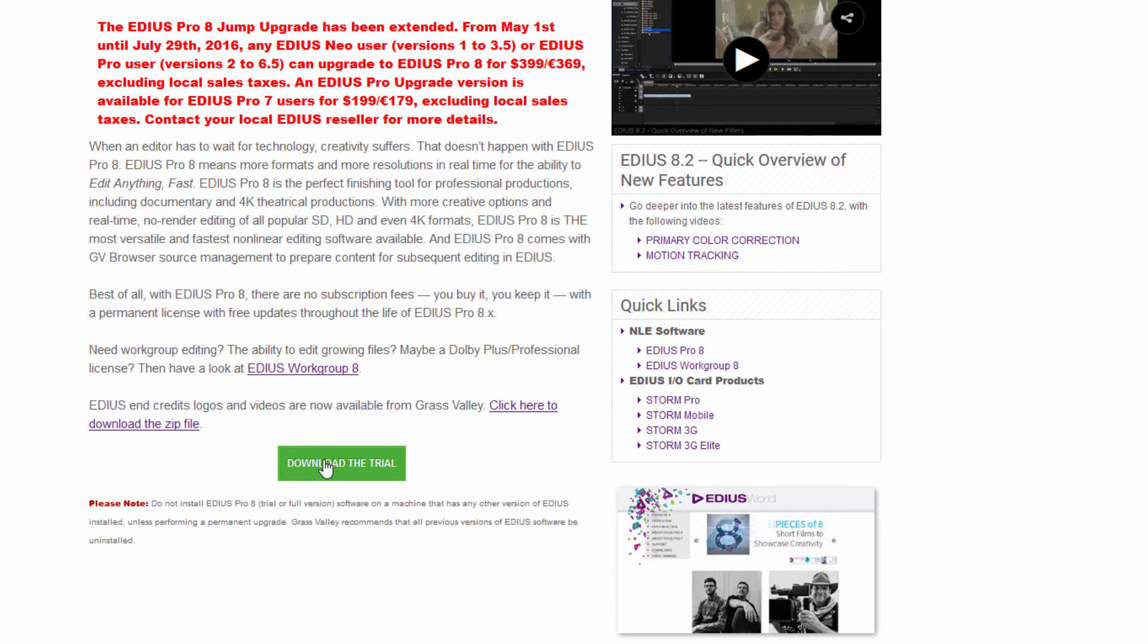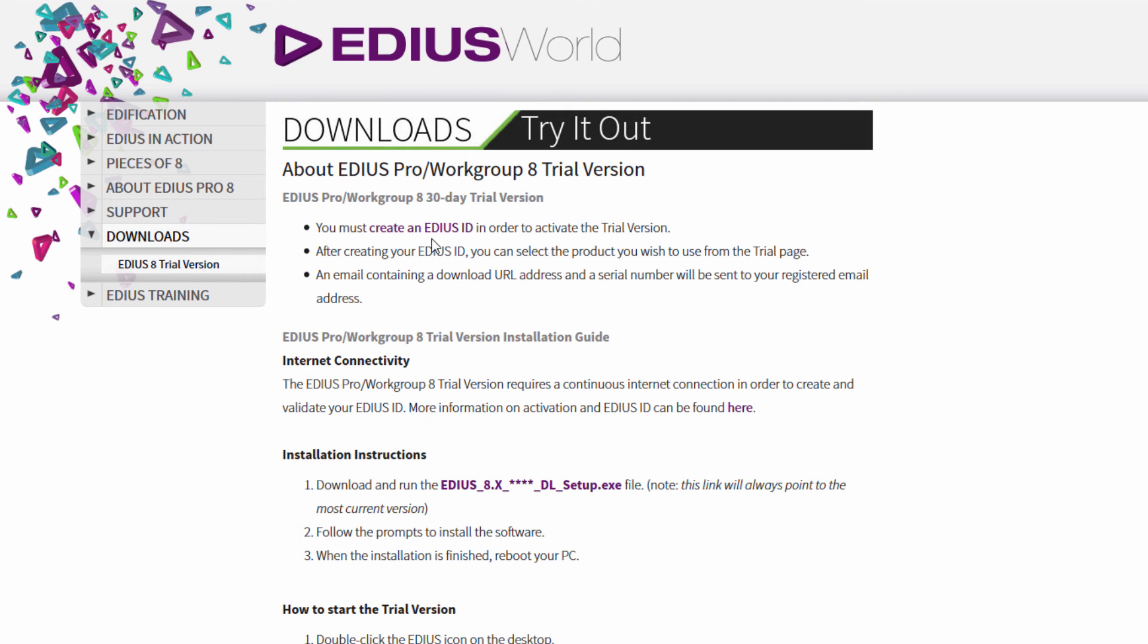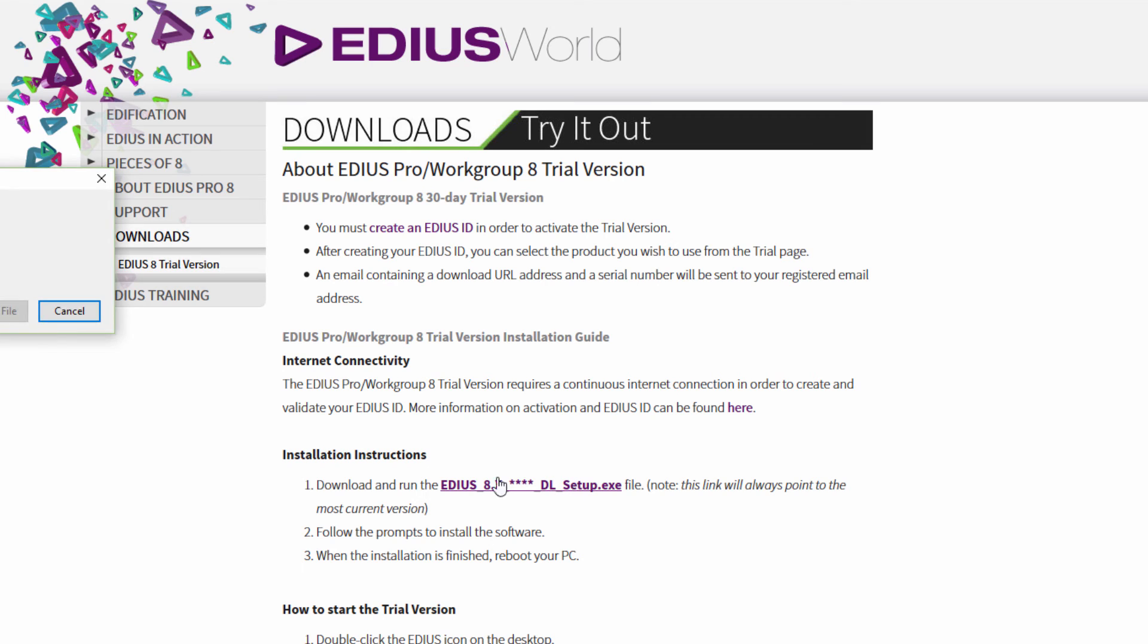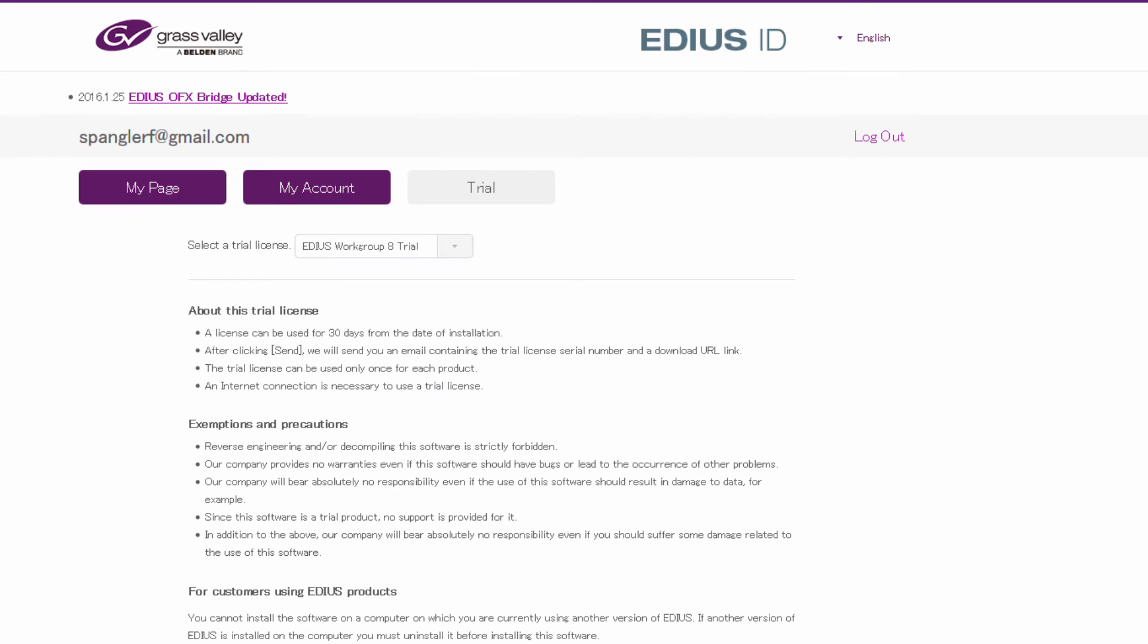Download the trial. If you don't already have it, you're going to need to create an EDIUS identification in order to download this. And here we have a link to the latest version, which hopefully is 8.2—that's what we're interested in—and we'll save that file. Alright, in the meantime I have registered. Even though I have a registered account, it looked like they wanted me to register again for this trial, so I went ahead and did that and they sent me an email.